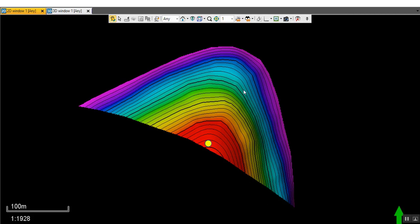The subsurface team decided to drill an exploratory well in the up-dip structure and successfully found oil in the attic or up-dip area. They then decided to go downward to appraise the whole structure and see the extension of the hydrocarbon accumulation. Unfortunately, when they drilled this well, they found it water-bearing.